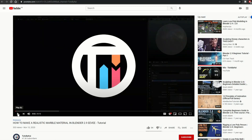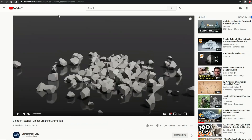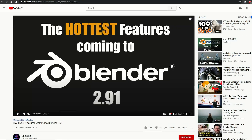Moving along to Touch by Kai, you have How to Make a Realistic Marble Material in Blender 2.9, and that's for Eevee. The next one is from Blender Made Easy — Blender Tutorial: Object Breaking Animation — pretty good to be honest, and it probably looks like Cell Fracture from there, but check it out.